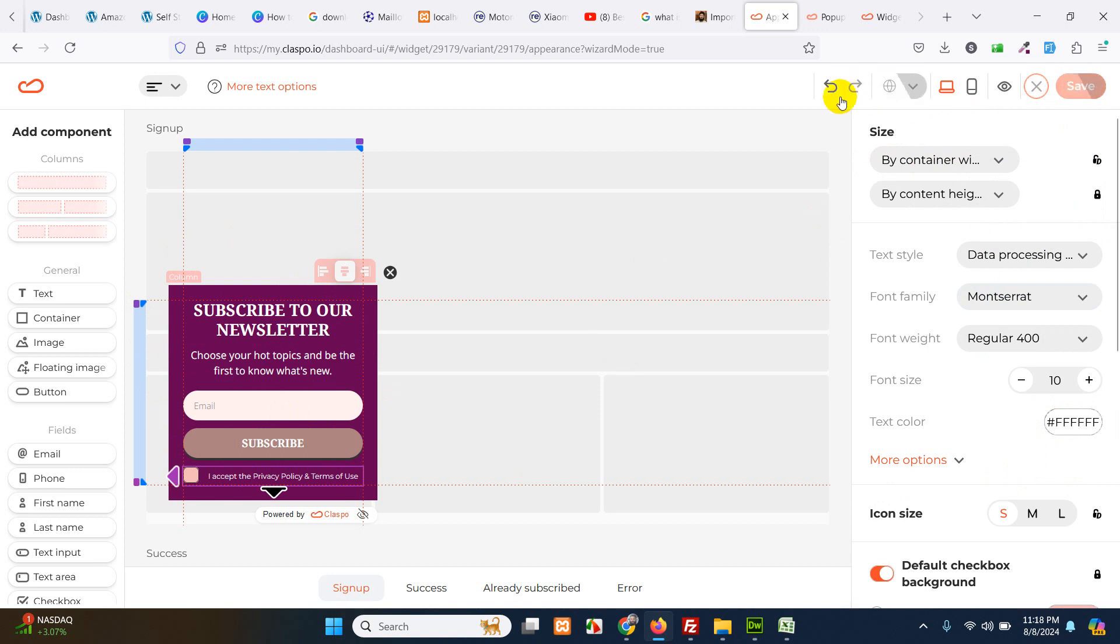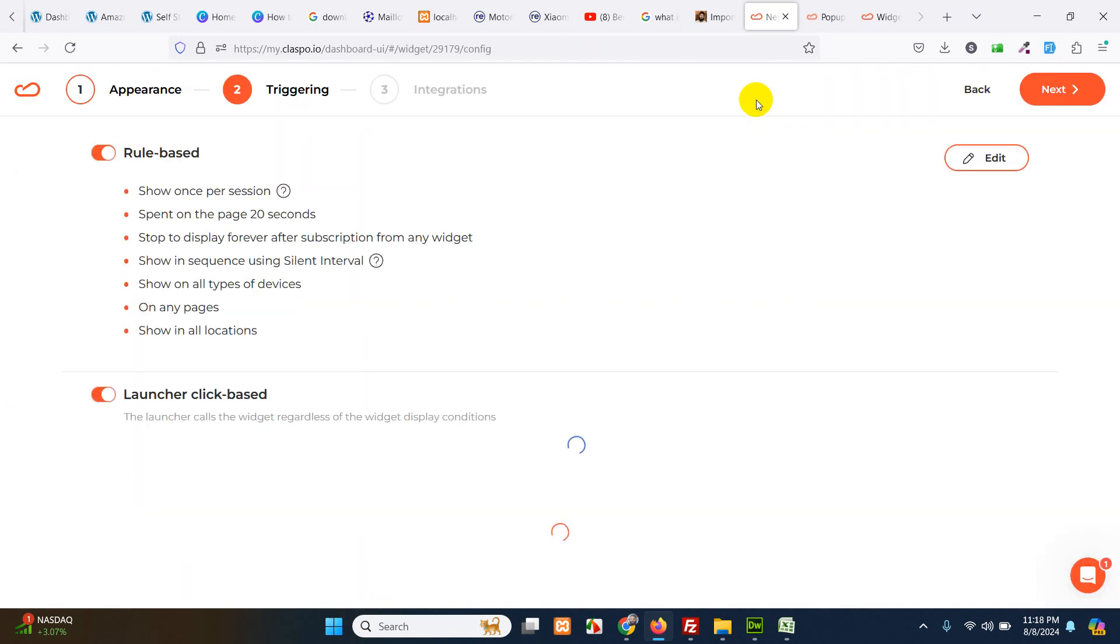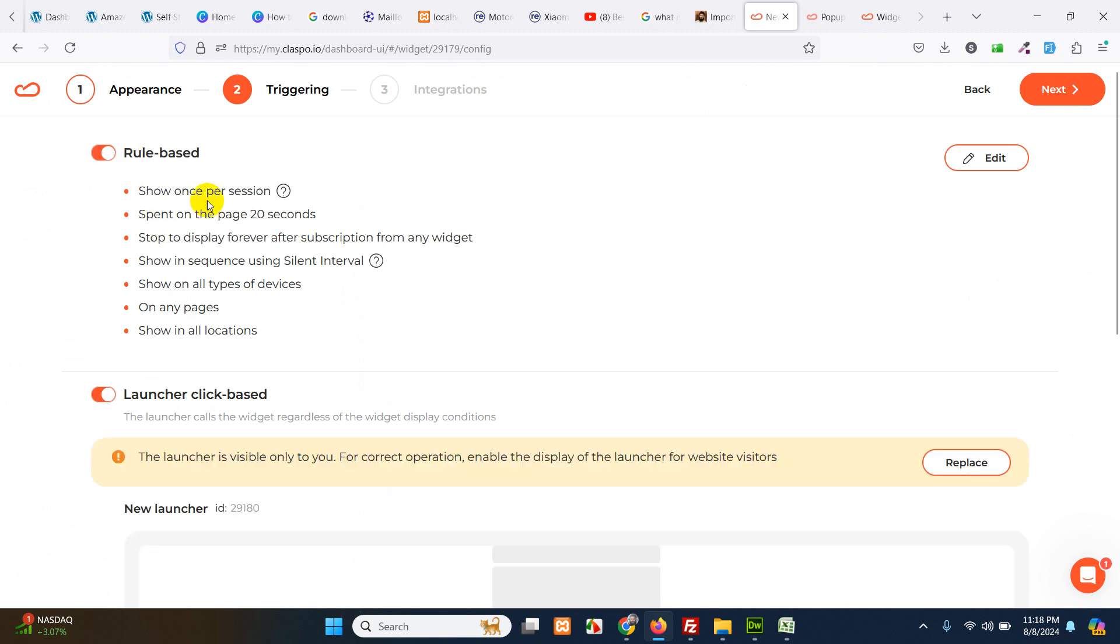Show once per session for a user. Spend on a page 20 seconds. So if a user spent 20 seconds or more than 20 seconds, he will see this pop up and only once, because show once per session is activated.